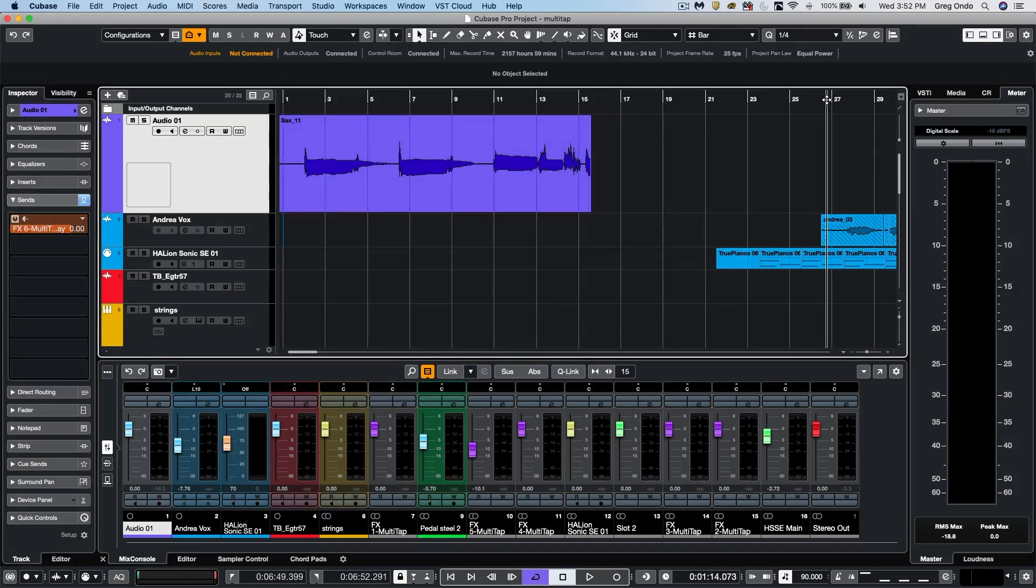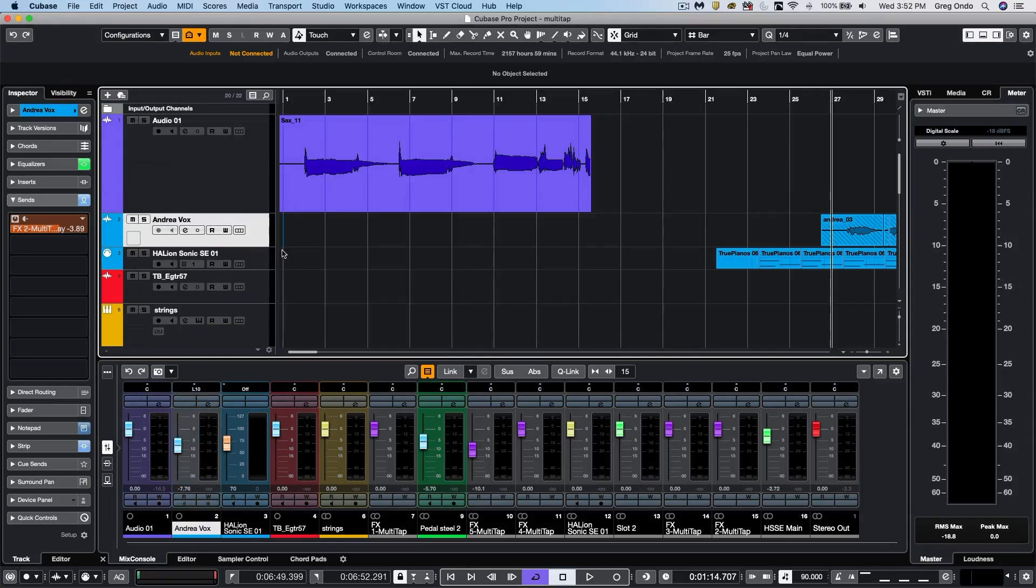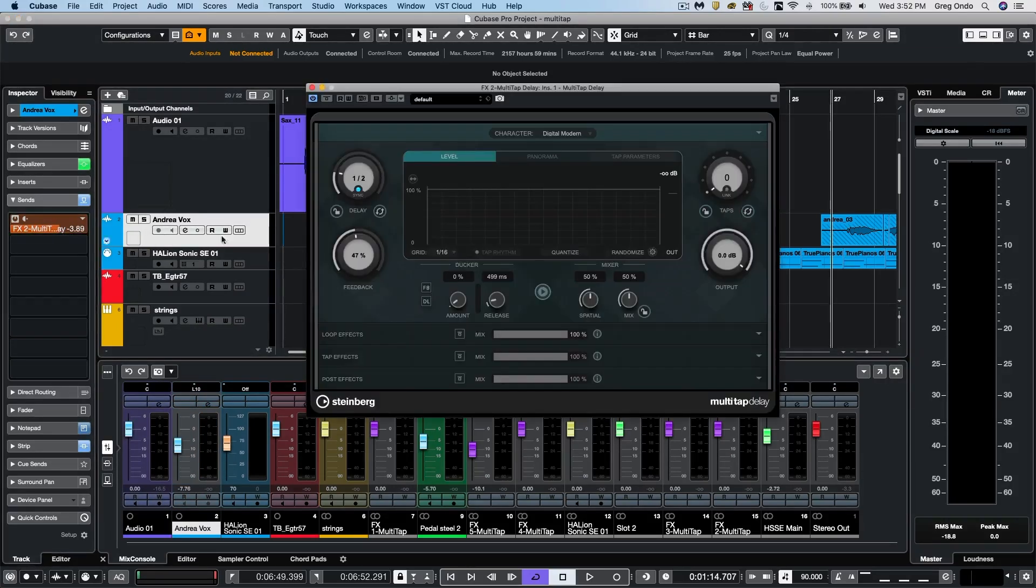Delays are commonly used on vocals, but sometimes they could really affect the intelligibility of vocals and kind of get in the way of the melody. So let's take a listen to an example here.